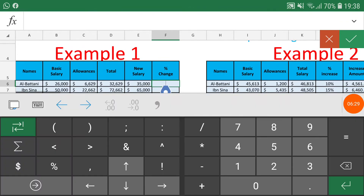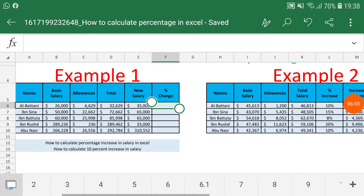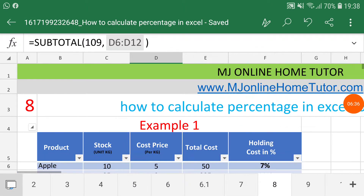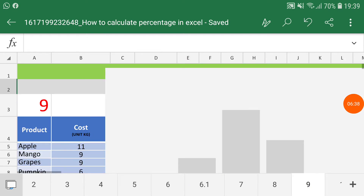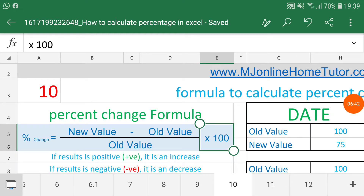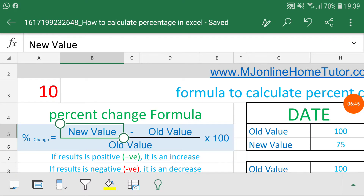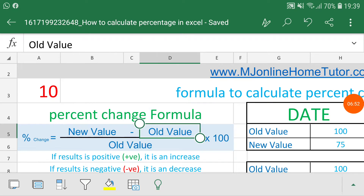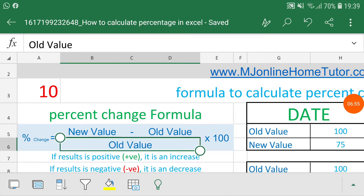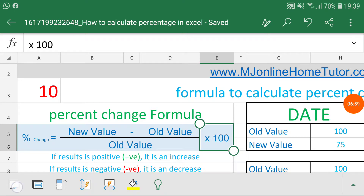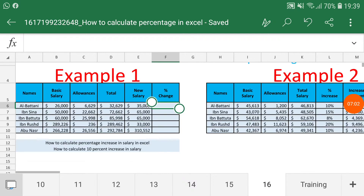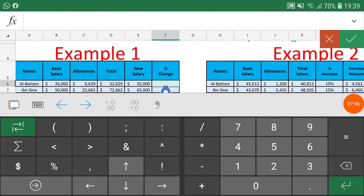Now I'm going to apply the basic formula. The formula we already discussed: you need two values — the old value and the new value. The new value and the old value are subtracted from each other, and the answer is divided by the old value, then multiplied by 100. In Excel, this formula is applied in a slightly different way, so let's see how we can apply it.